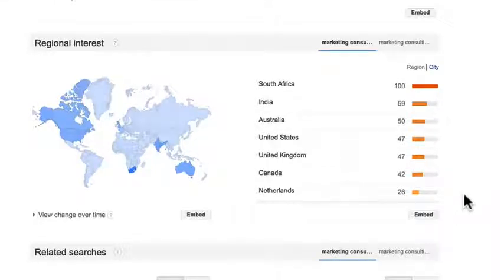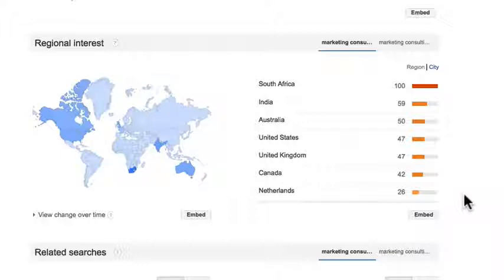Let's check out the regional interest section, which tells you where people are searching location-wise. I currently live in the United States and this is very surprising to me — I would have never thought that people were searching in South Africa about the position of marketing consultant, and also in India and Australia. So if I had a worldwide audience, this may change the way I speak to my target audience, because they're not all just in the United States — they're in Australia, India, South Africa, and the Netherlands. That may change the way I do my marketing strategy.